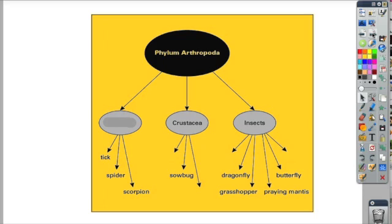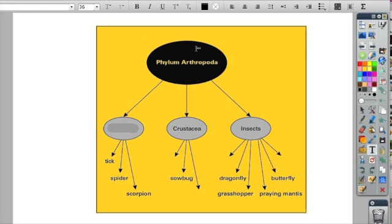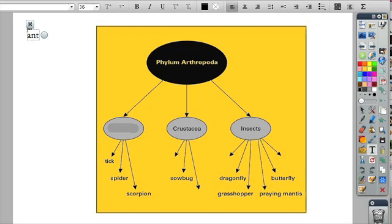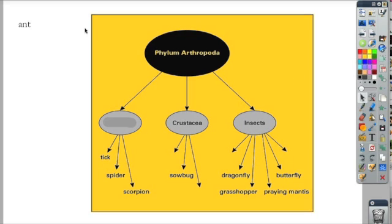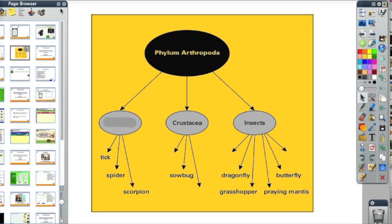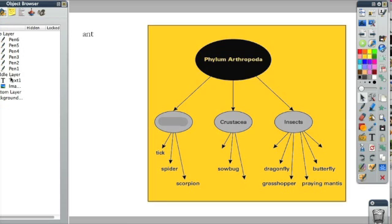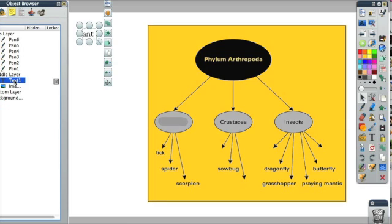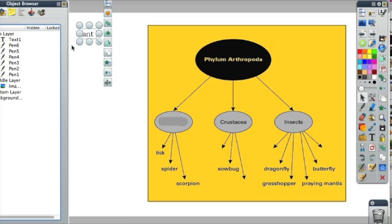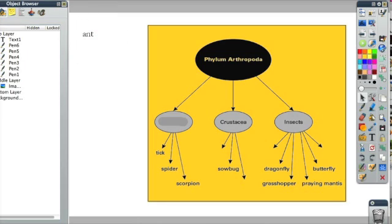One other thing you can do with graphic organizers that have already been created is to use the pen and eraser tool to cover up some of the information. I could then use the text tool to add in that information. I'd want to make sure that the text I added was actually above the pen layers, and I did that over here in the object browser.